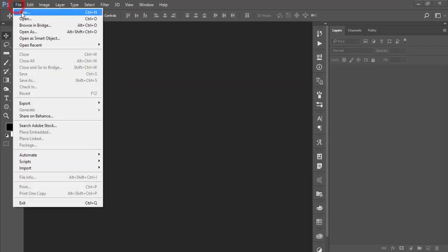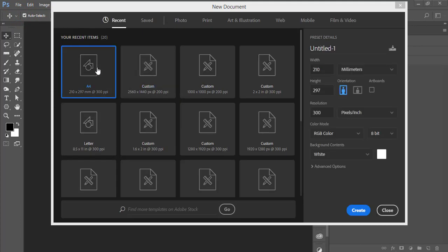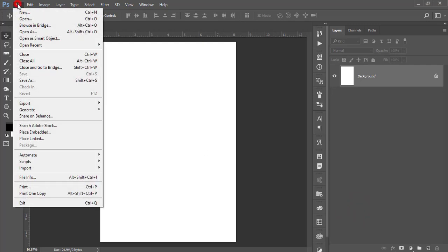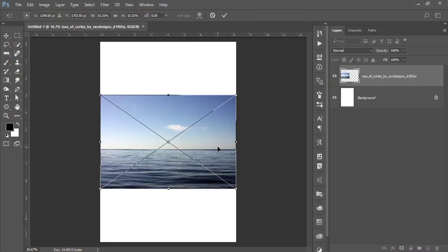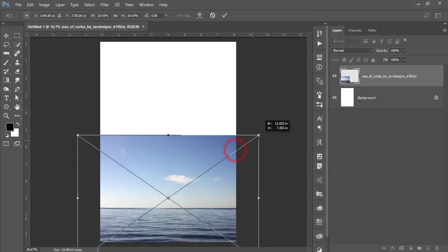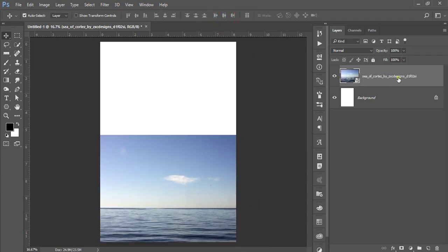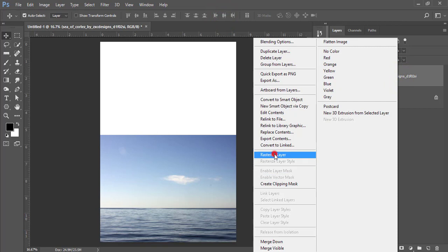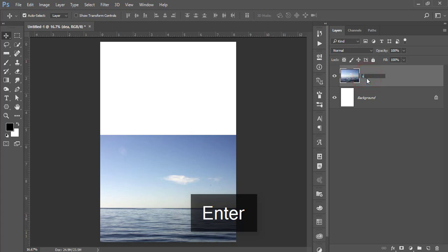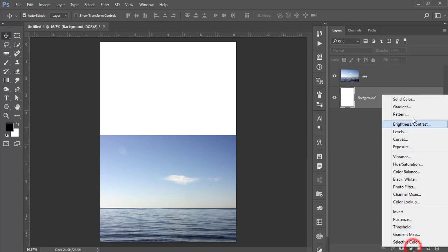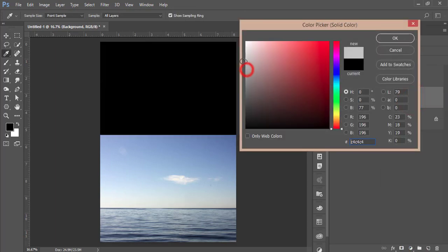Go to File and take a new document. I'll use A4 size with the artboard option and hit the Create button. After that, go to File > Place Embedded and place the sea image, make it bigger, and hit the tick button.